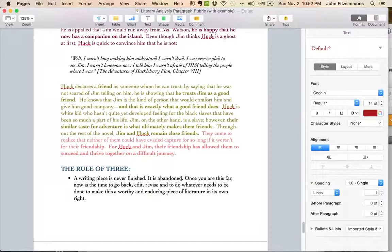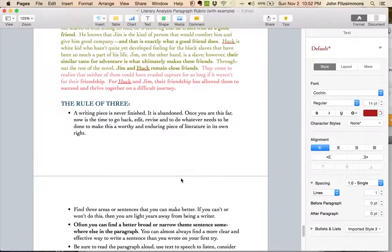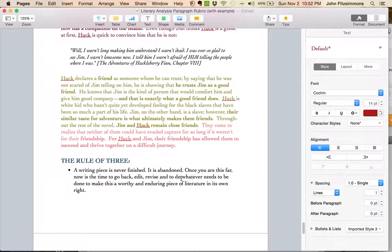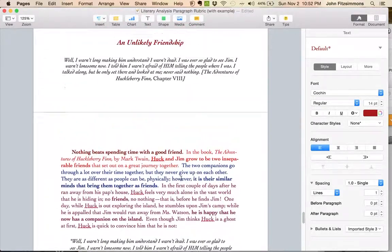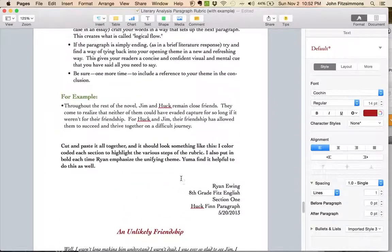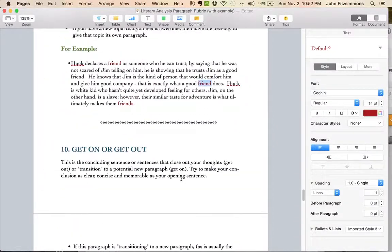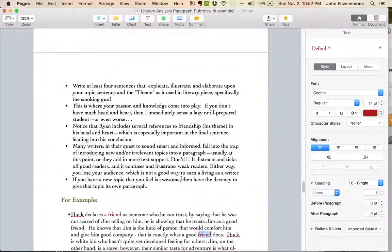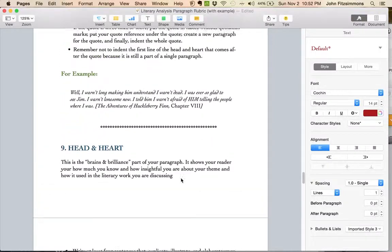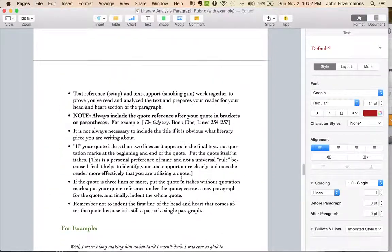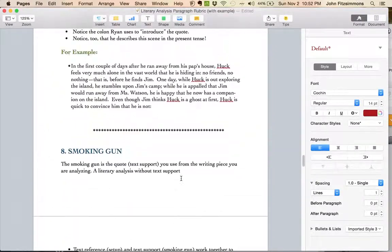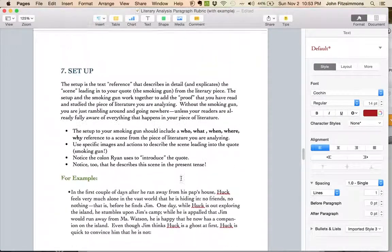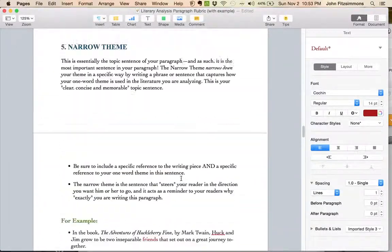So I hope this helps. Really go through each part of this rubric really carefully. Try to make your PDF or your Pages document look just like this. And on Wednesday we'll go through it even more fully in groups, group editing groups. Try to make all of your paragraphs be just about perfect.